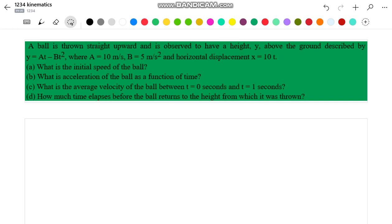Hello friends, in this video we will discuss a problem related to kinematics. In the question it is given that a ball is thrown upwards and it is observed to have a height y above the ground. This y is given as at minus bt squared, where the values of a and b are given in the problem, and the horizontal displacement of the ball is x equals 10t.